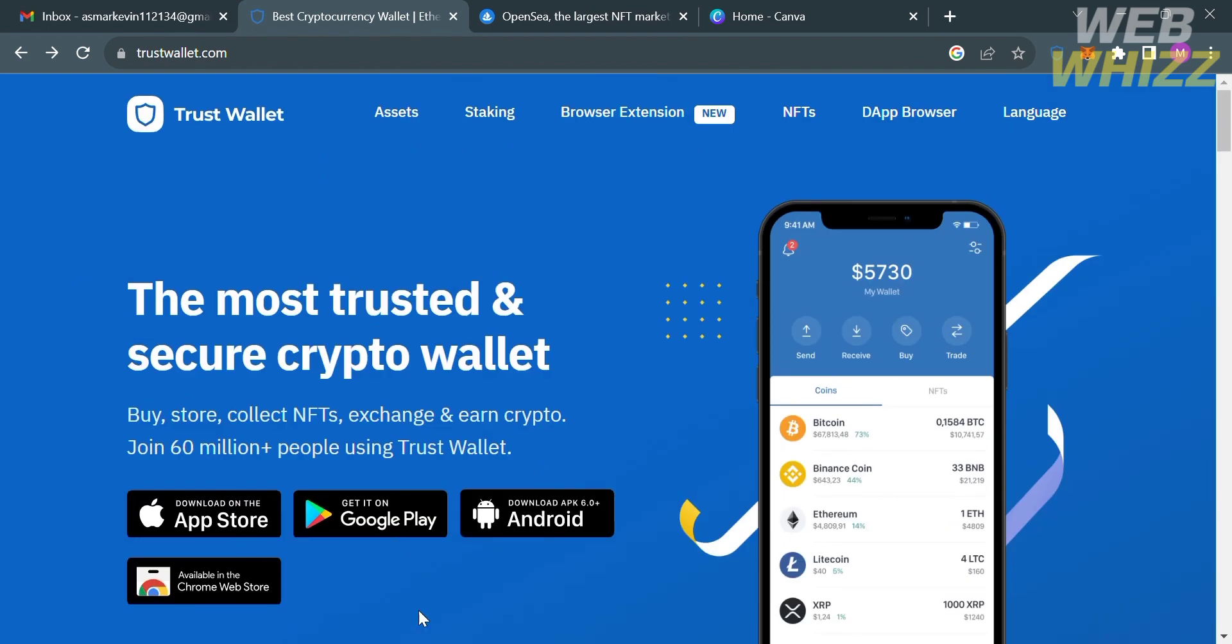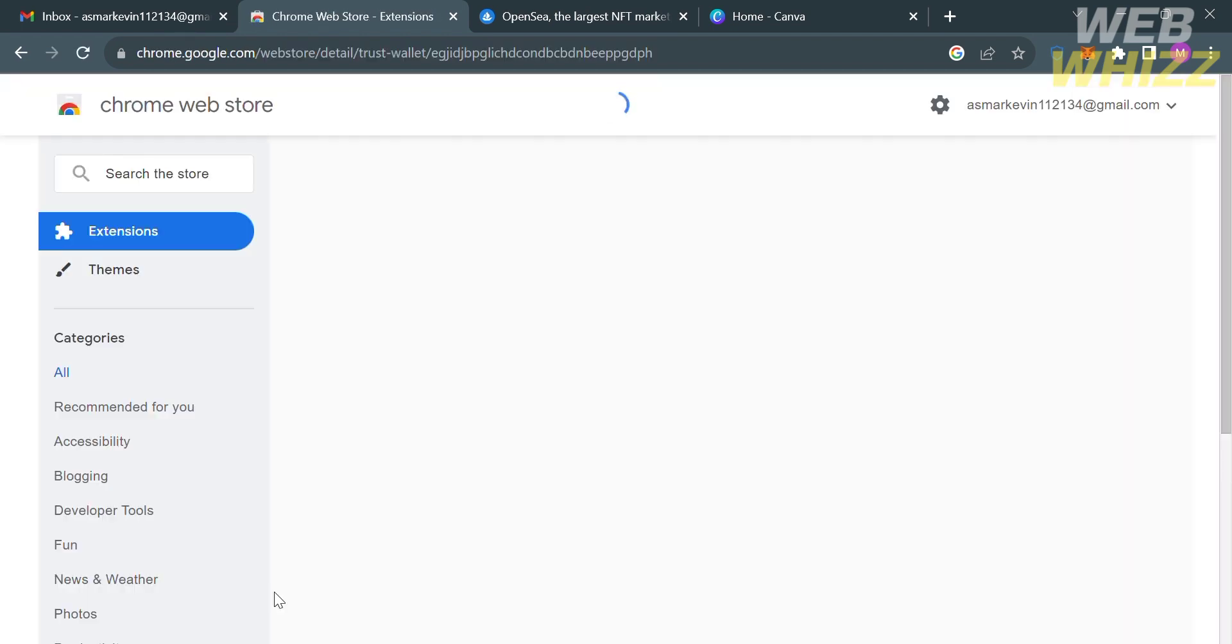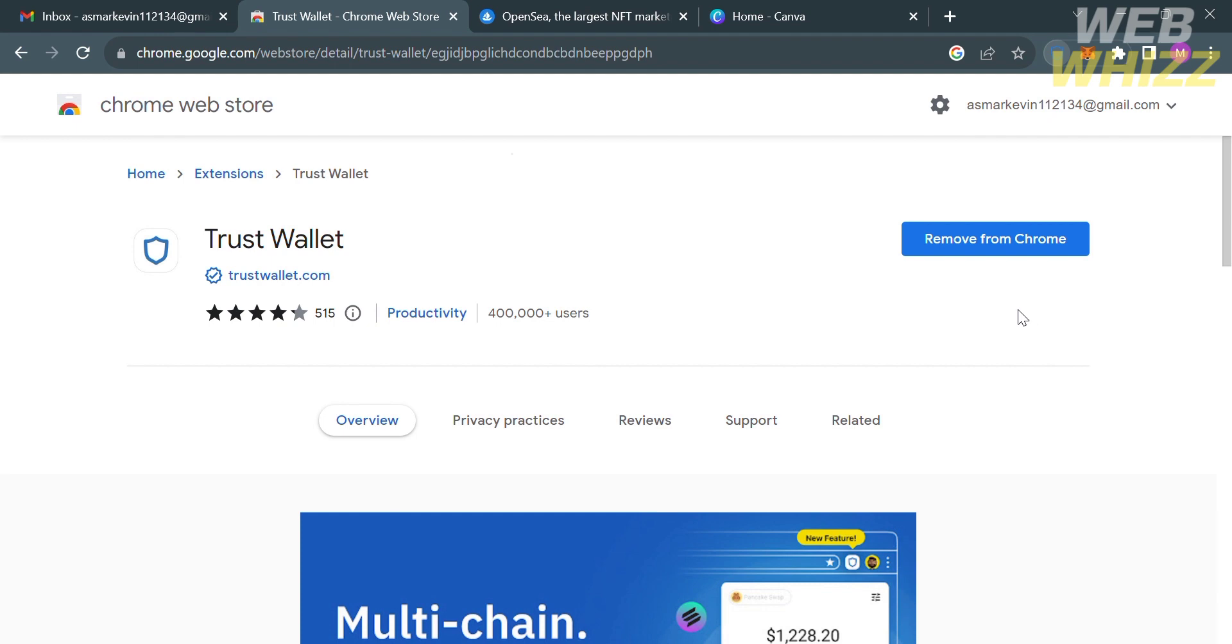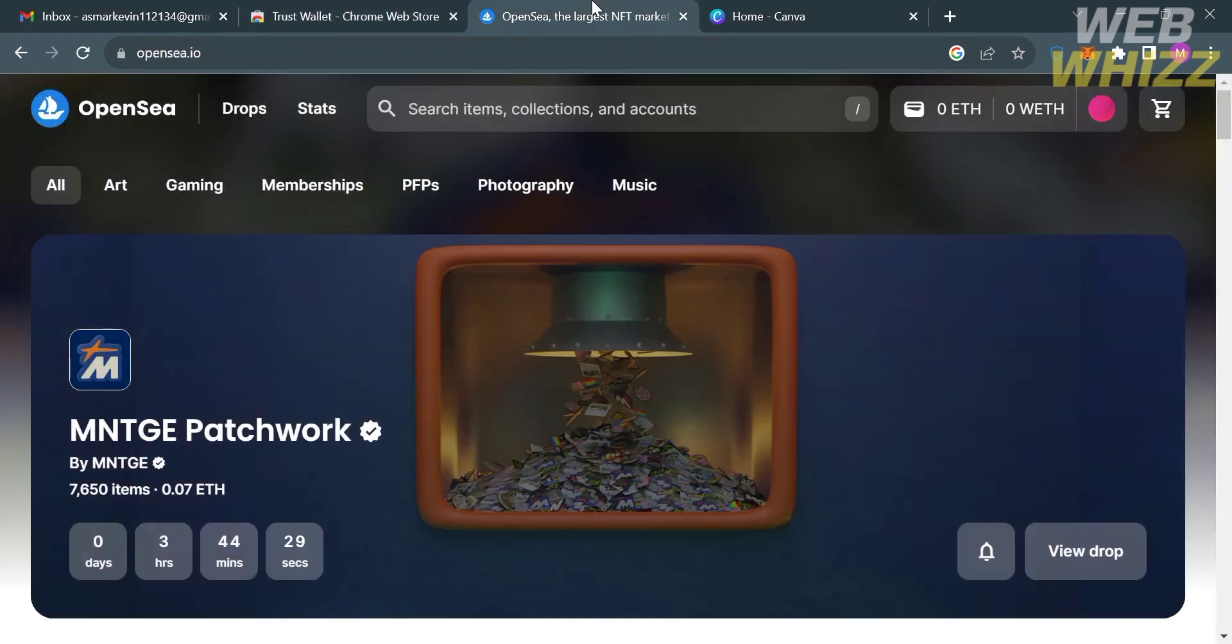The next thing that we need to do is go to Chrome Web Store by clicking here and install an extension of Trust Wallet. Upon clicking on it you will be directed here, and from here it will show you that you can install an extension of Trust Wallet. As you can see, I have now already installed and signed up on my Trust Wallet account. The next thing that you need to do after installing an extension is to sign in using your Trust Wallet account.